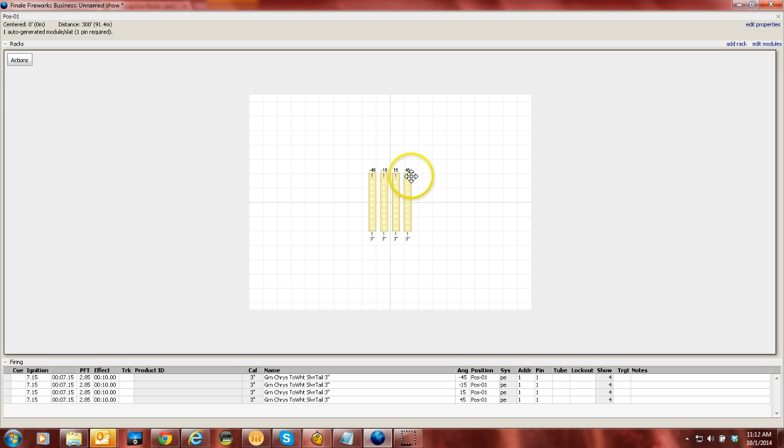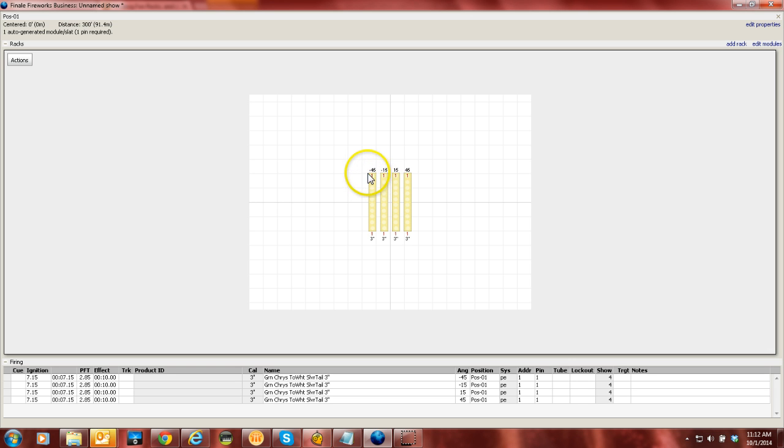So if, for instance, you've got, in this case, there's four shells. So you have, you know, a left 45, a left 15, a right 15, and a right 45.